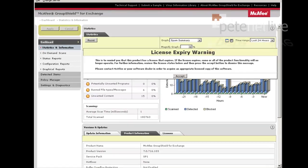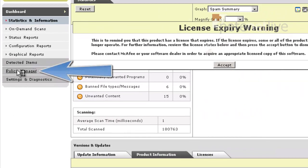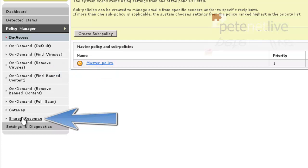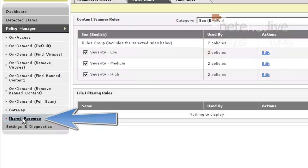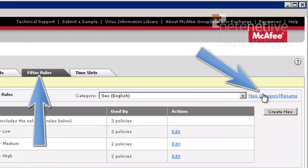To block particular keywords with GroupShield, if you go to Policy Manager and Shared Resource, on the FilterRubes tab...